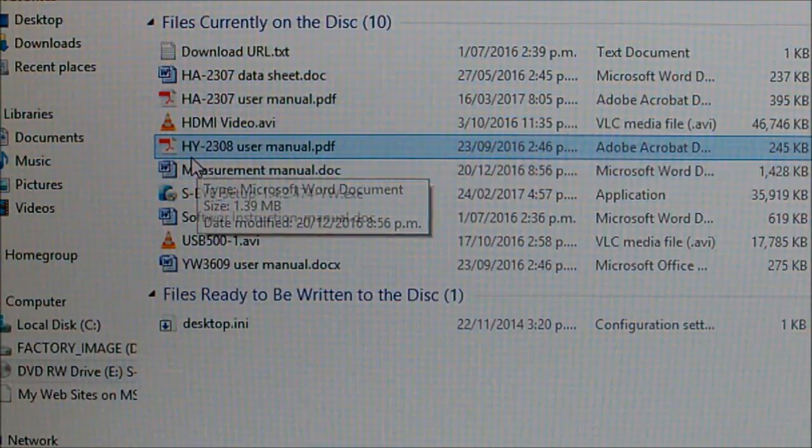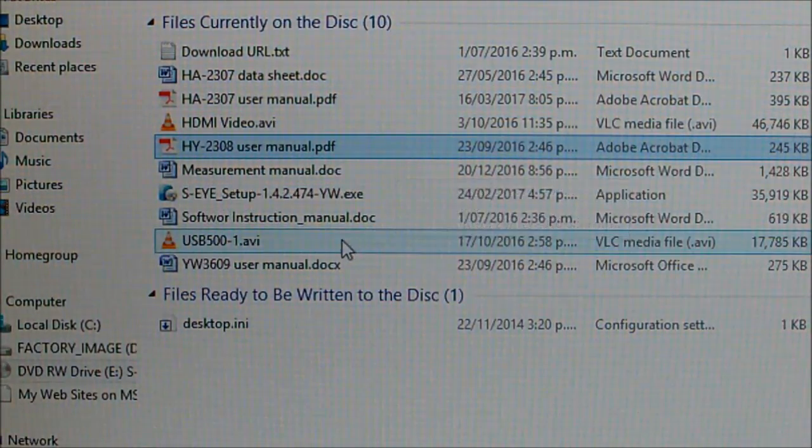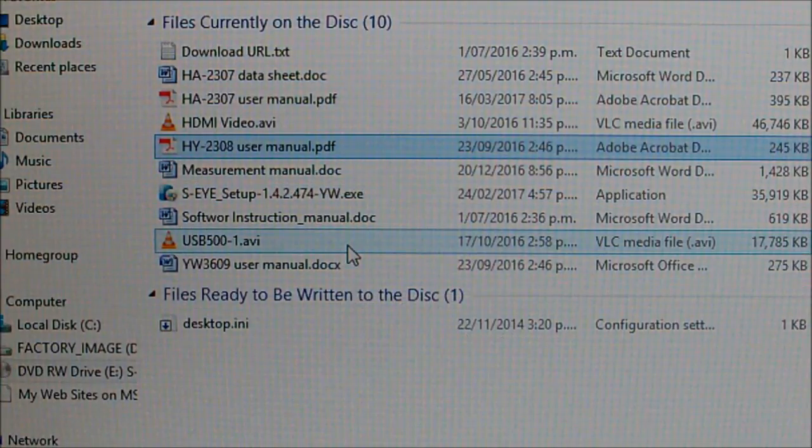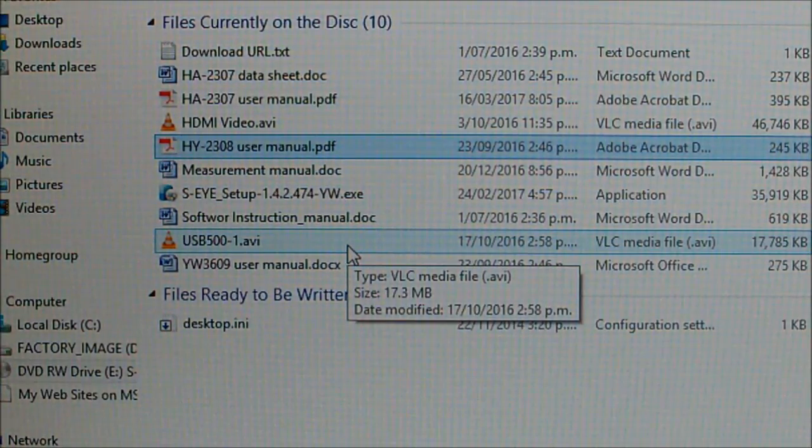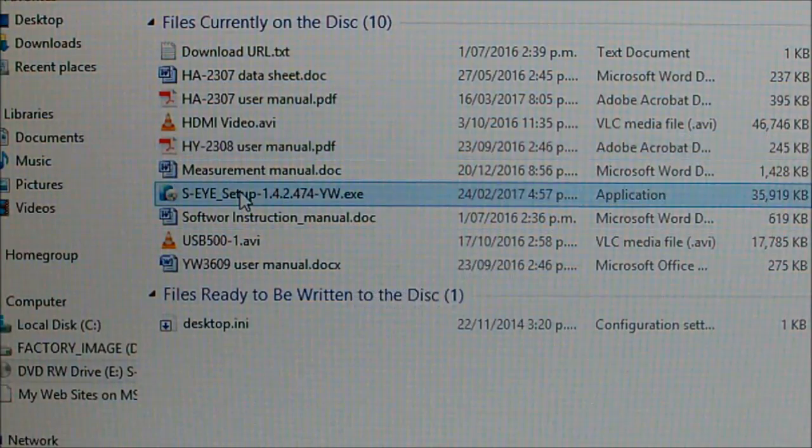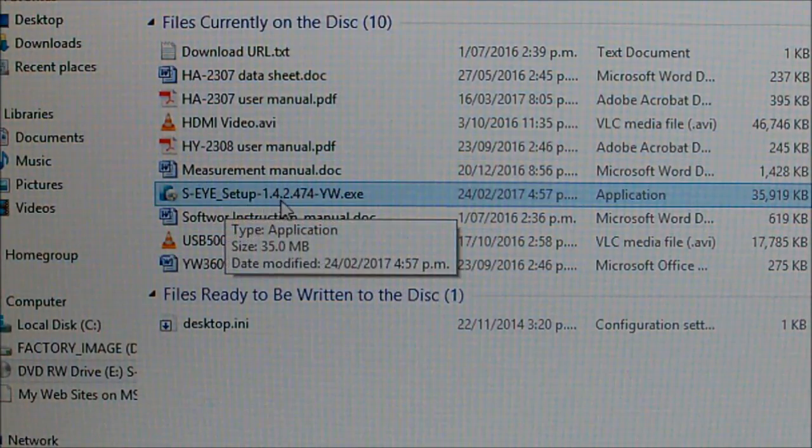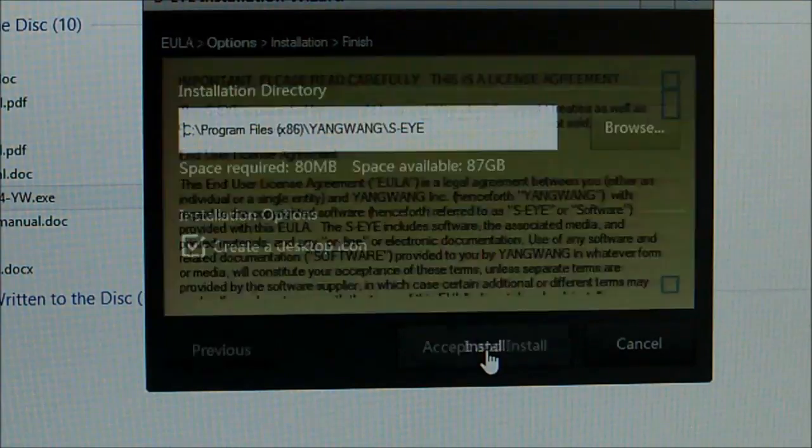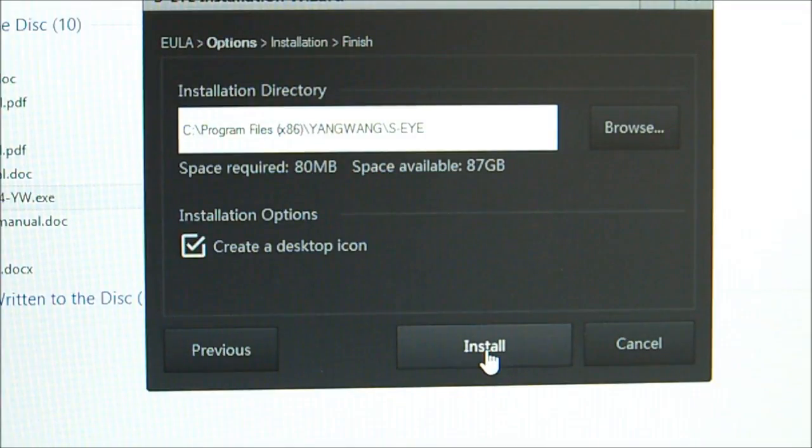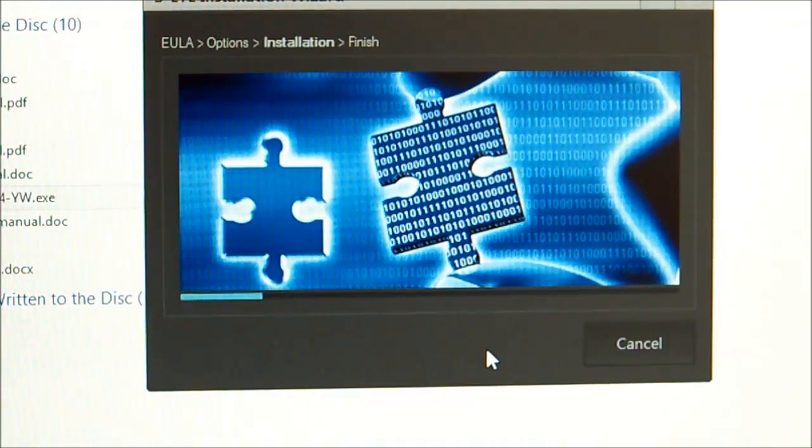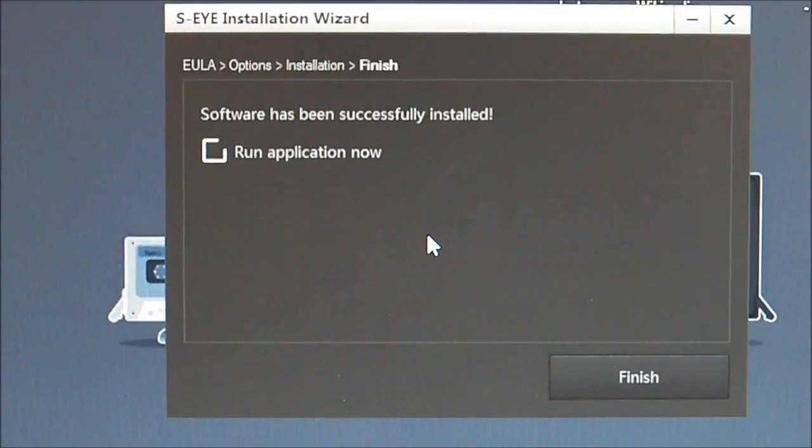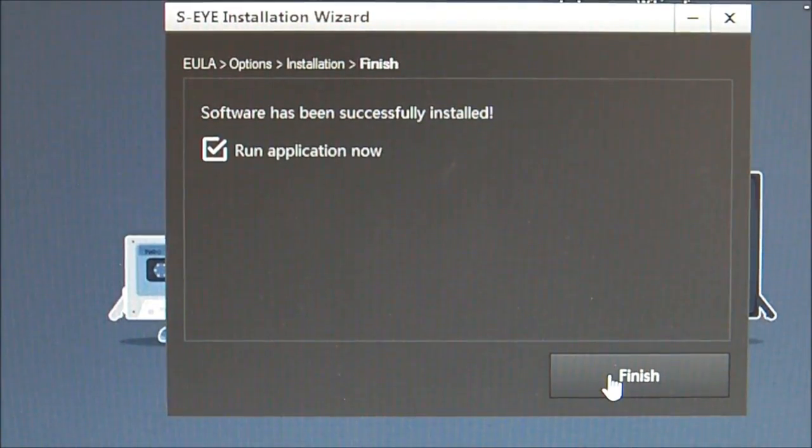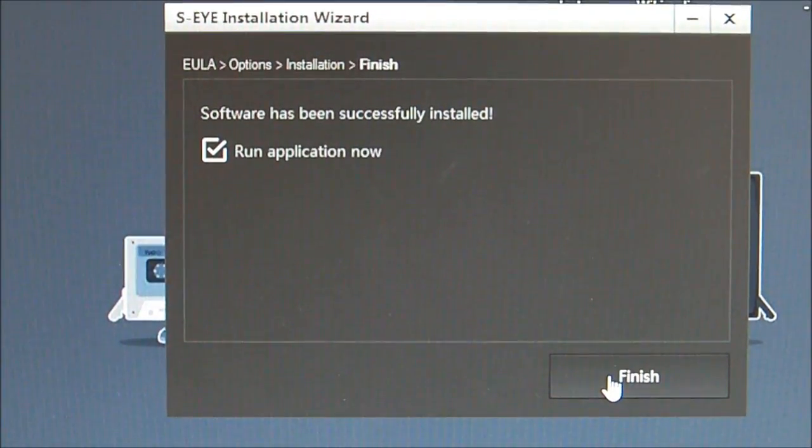HY-2308, there's another version out there as well. It has a composite video out socket. So I think here's the CI setup software, so we'll run that. Accept and install. Might as well get a desktop icon. Run application now, finish.